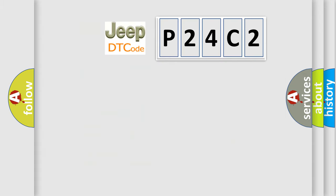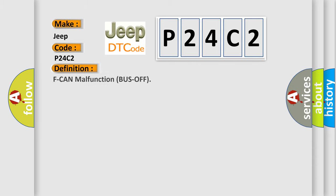So, what does the diagnostic trouble code P24C2 interpret specifically for Jeep car manufacturers? The basic definition is F CAN malfunction bus off. And now this is a short description of this DTC code.